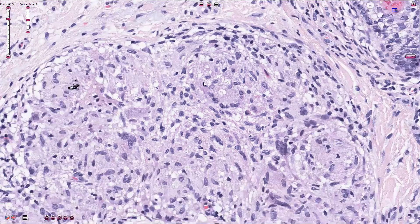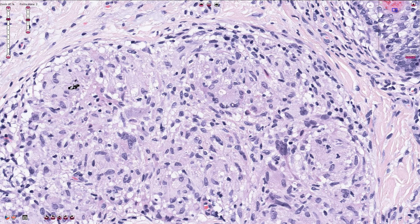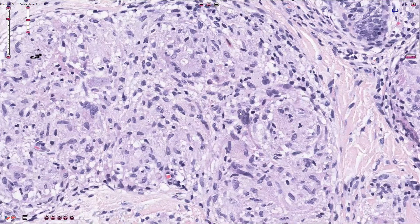Other cells present here are multi-nucleated giant cells. These used to be macrophages that fused together to form one giant cell. The nuclei are sometimes arranged in a circle, and sometimes multiple nuclei are concentrated in one pole of the giant cell, as we see here.